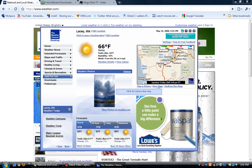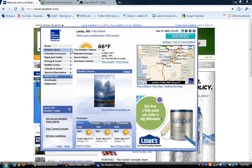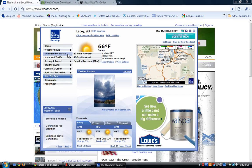As you can see, it's a pretty accurate app because I am looking out the window right now and it is sunny. This is a great app. If you go to weather news, you get top weather videos, national forecast, extended forecast, and 12 hour forecast, 10 day.